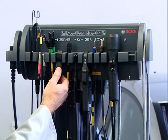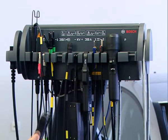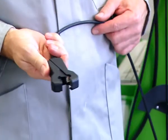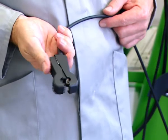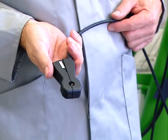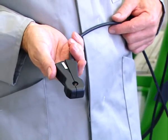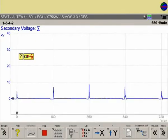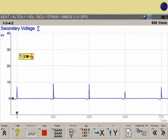For the correct cylinder assignment, the trigger clamp must be connected to the number one cylinder. Now the secondary ignition signals can be evaluated.